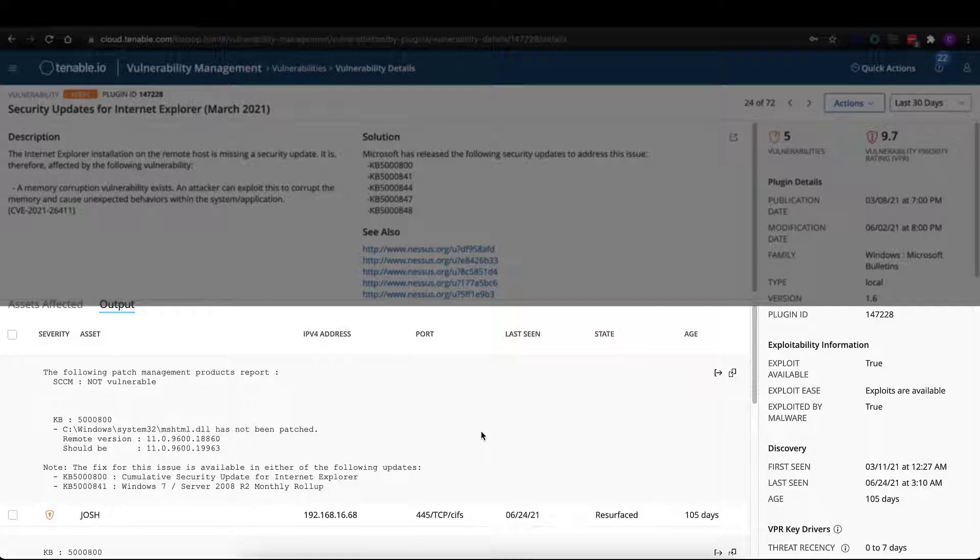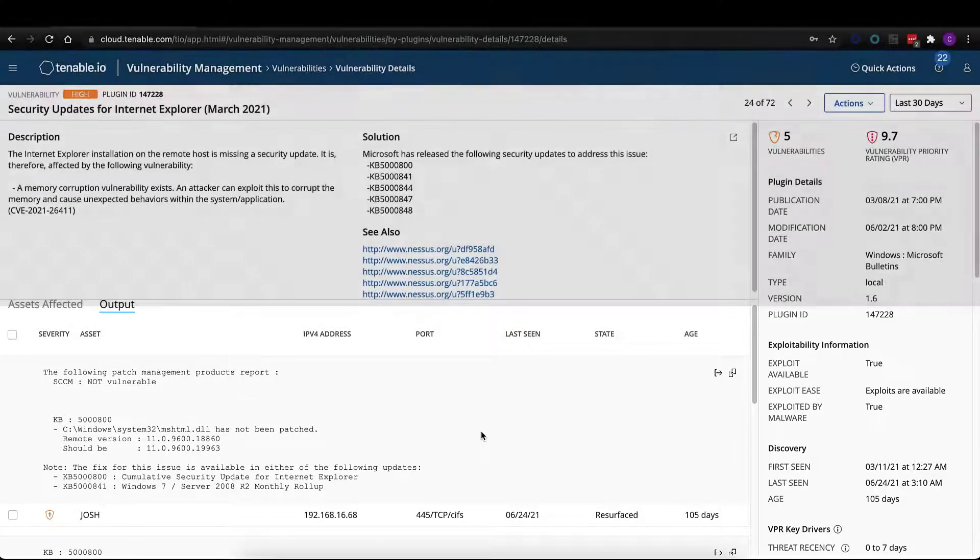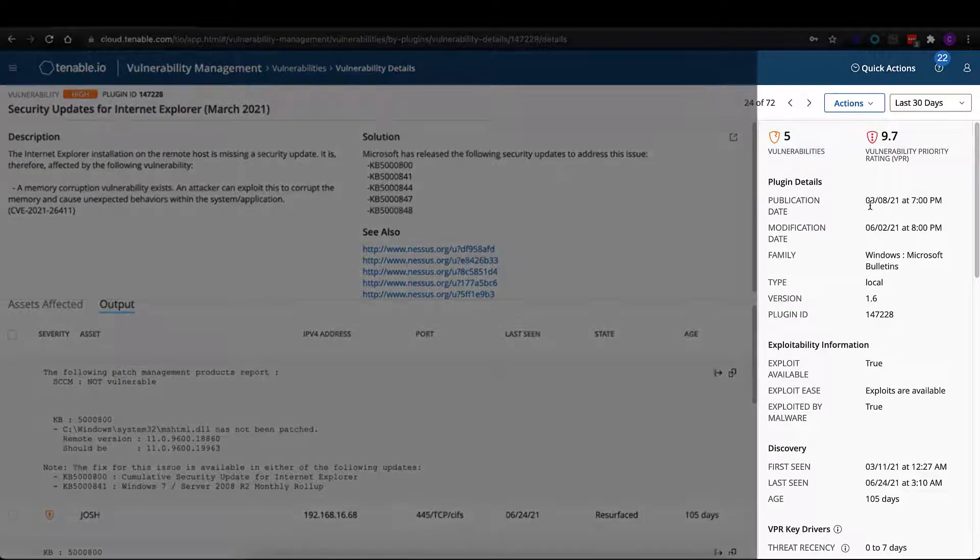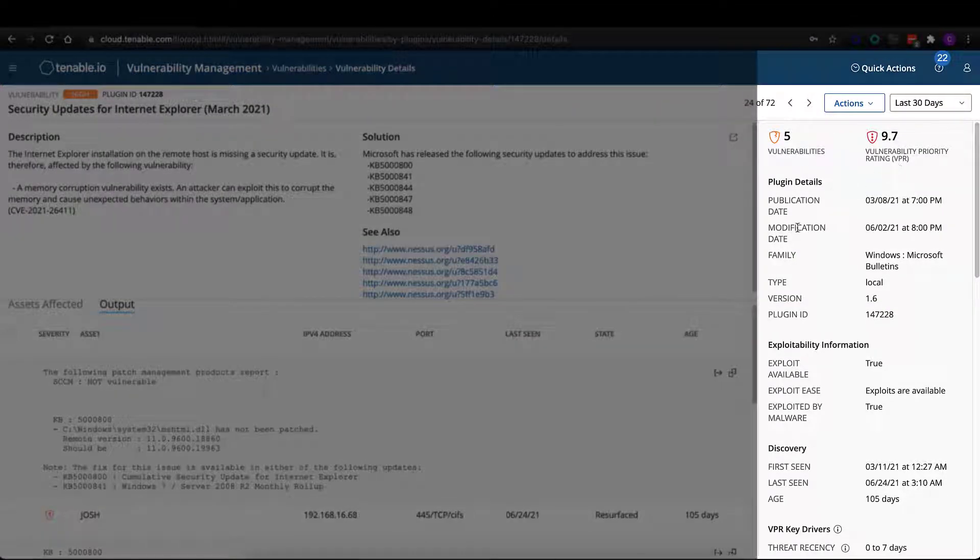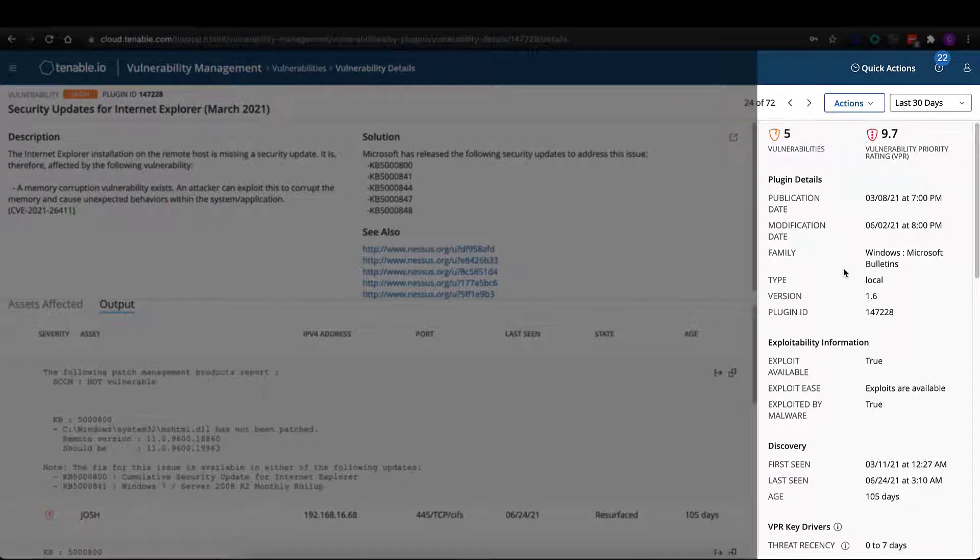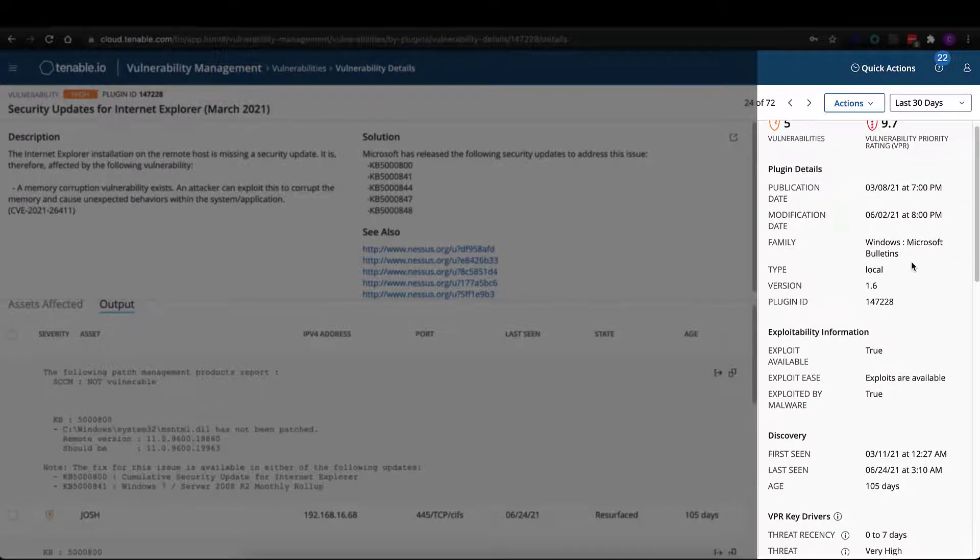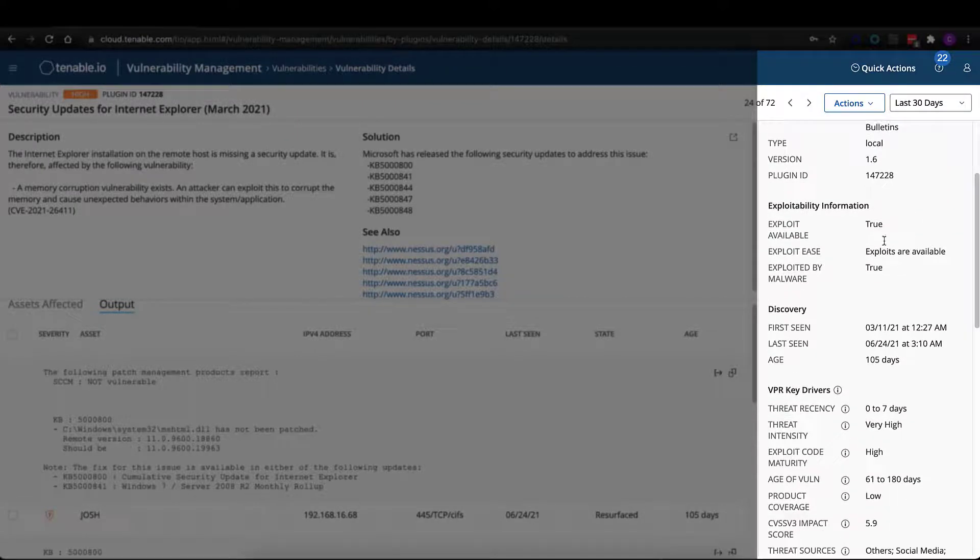If either one of those three conditions has not been met, we will provide evidence for that in the vulnerability output section here for each individual asset itself. On the right-hand side of the page, we're going to give you vulnerability information, plug-in details, publication date, all the Tenable plug-in specific information you'd expect to see.